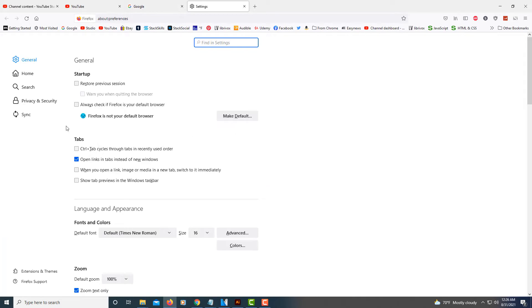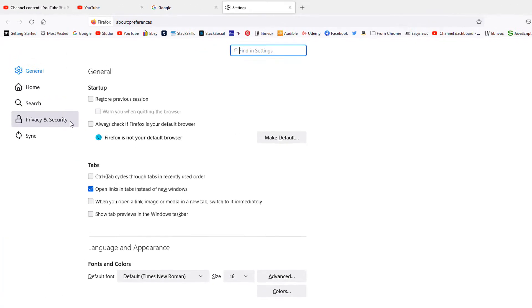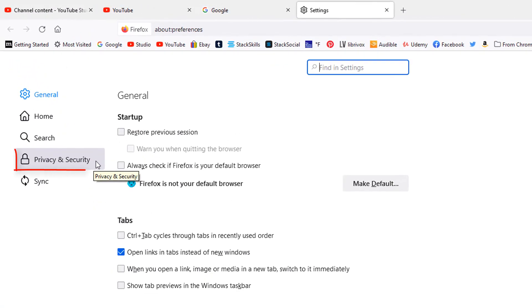Off to the pane on the left hand side here, you want to select privacy and security.